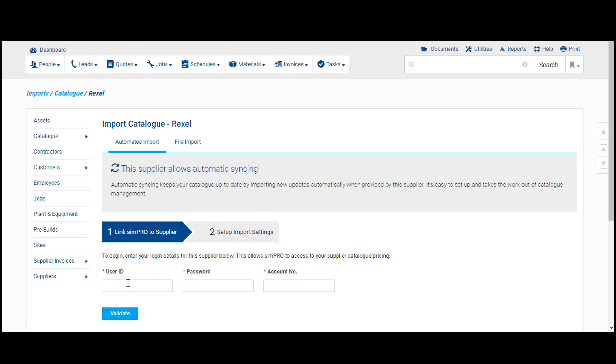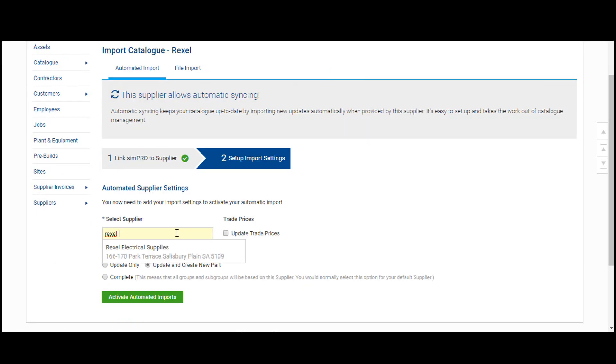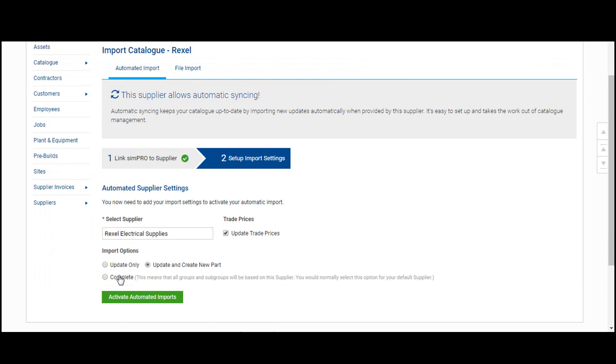Input your web store user ID and password along with your trading account number and validate. Then select your home branch and activate automated imports.